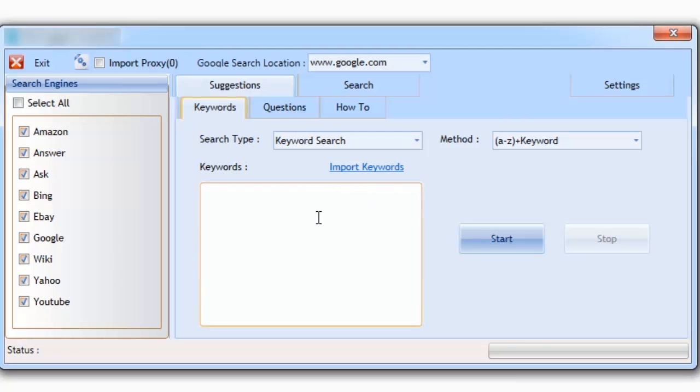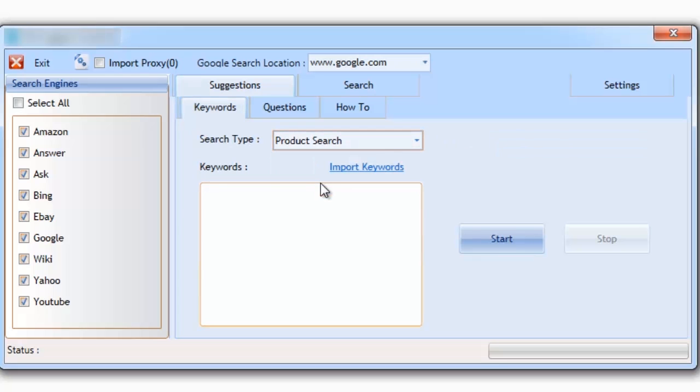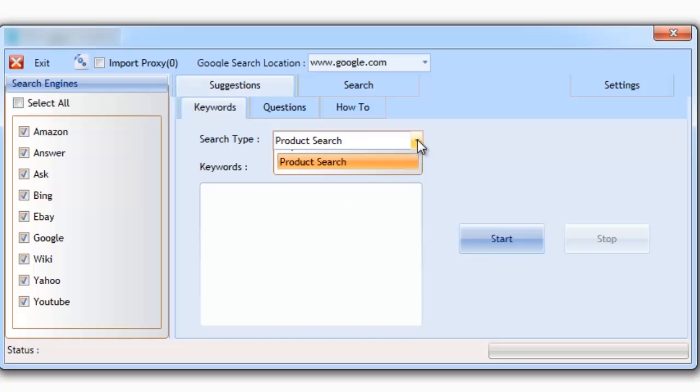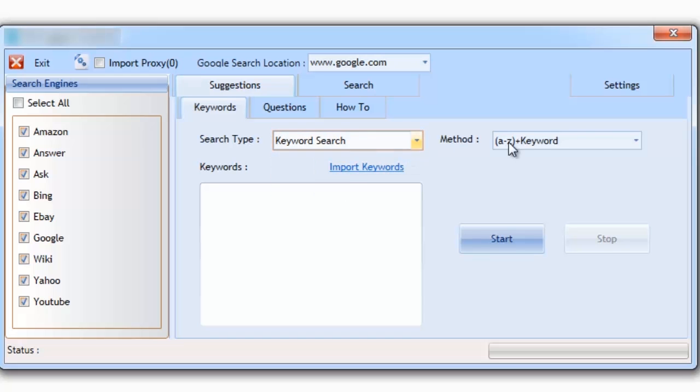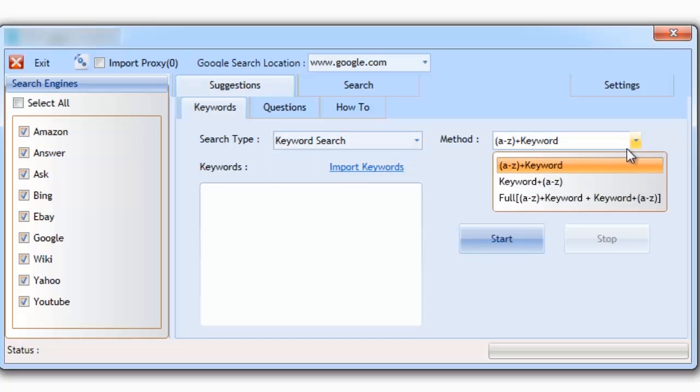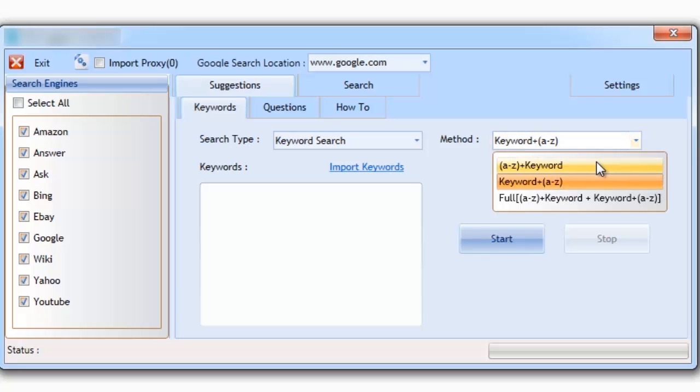Let's start with the keyword suggestions tab. Here, you can search for regular keywords or physical products. A physical product search will search for model numbers, whereas a regular search allows you to search for everything else. There's a total of three advanced search features that can be performed.